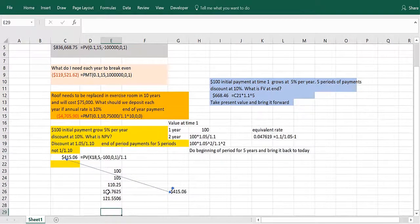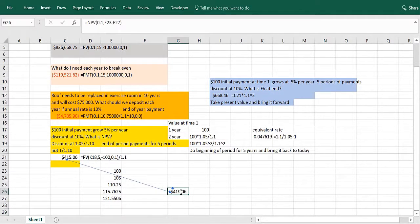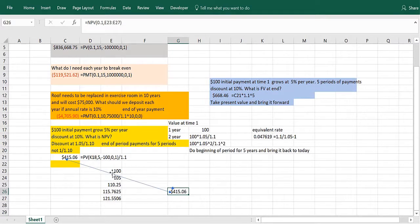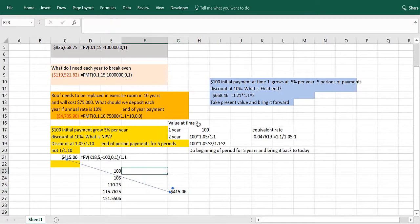I get these five payments, which are right here, are worth $415.06. You can check that by simply using the NPV function at 10%, and that would assume the $100 is one period from now, the $105 is two, et cetera. You get $415.06, so that's the right answer.